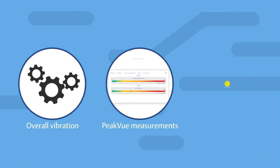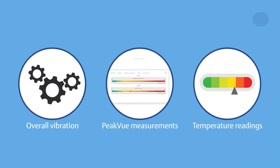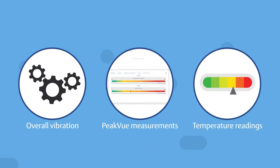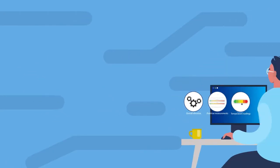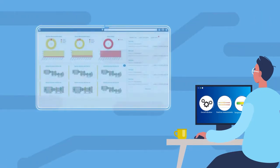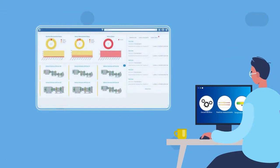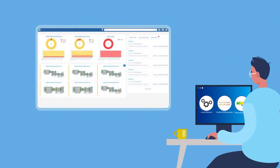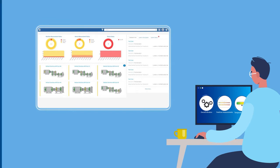In addition, overall vibration, peak view measurements, and temperature readings can be easily integrated into any control system, while diagnostic data can be displayed by AMS Device Manager and AMS Machine Works software.